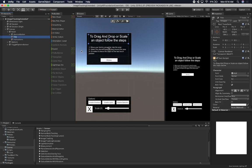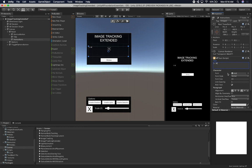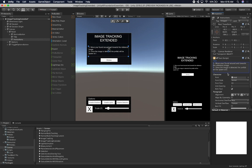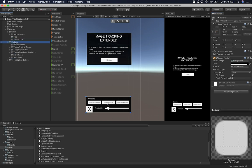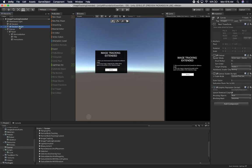We're going to tell the user what they need to do. I like doing this because it helps with all the other videos — if you're running this scene, people know exactly what it's doing. So this one is going to say 'Image Tracking Extended,' and then tell them to move their phone around and towards the reference image. Once the image is detected, the prefab will be spawned at the position of the reference image. I'm not going to have options in this one, so I'll just remove those and keep just the welcome screen.